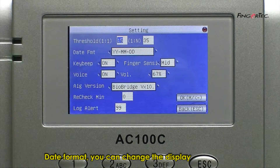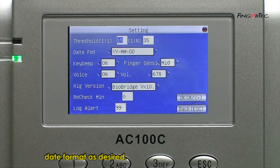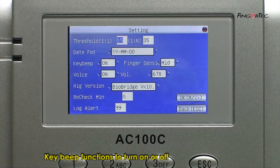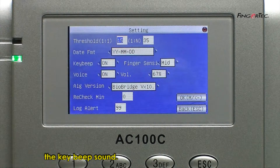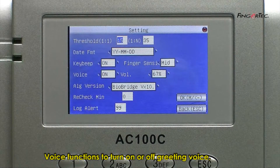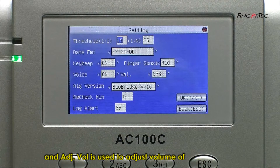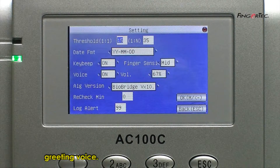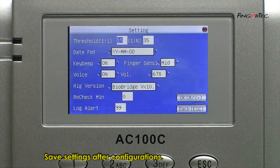Date Format: You can change the display date format as desired. Key Beep Functions: To turn on or off the key beep sound. Voice Functions: To turn on or off reading voice. Adjust volume is used to adjust the volume of the reading voice. Save settings after configurations.